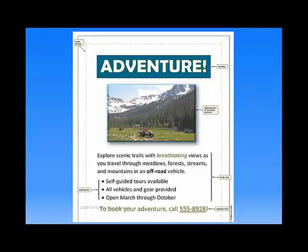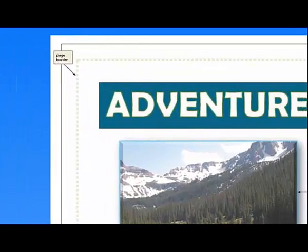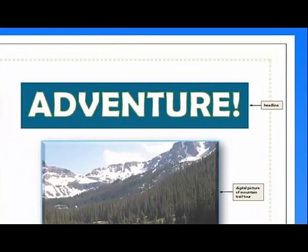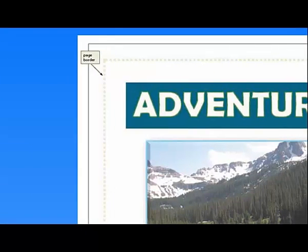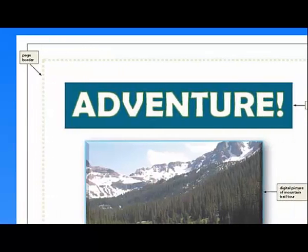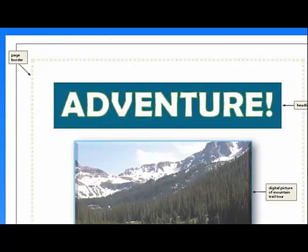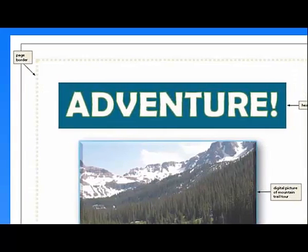In Word Chapter 1, we're going to make this flyer, and it's a good idea if we look and see what features the flyer has before we start. If you look up at the top, we have a page border that goes around all of the edges of the document. It's little green boxes. And then we have the headline, the word Adventure, with lots of formatting done to it.